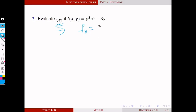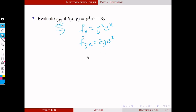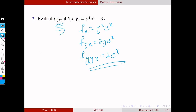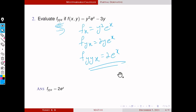What is f_x? It is y²eˣ minus 0, because the derivative of 3y with respect to x is 0. Next, f_yx means differentiating f_x with respect to y, so that gives 2yeˣ. Again we differentiate once more with respect to y to get f_yyx, which equals 2eˣ. So this is the third-order derivative of y²eˣ minus 3y, and the answer is 2eˣ.